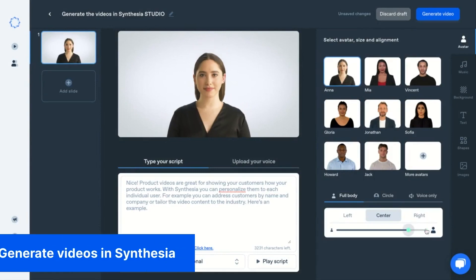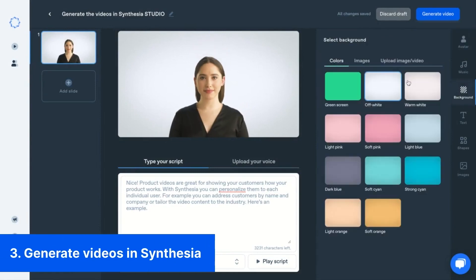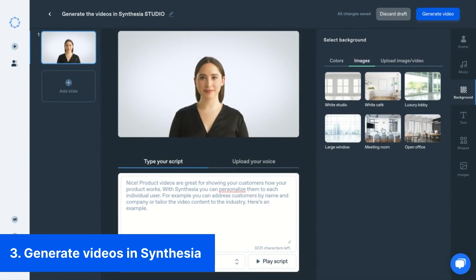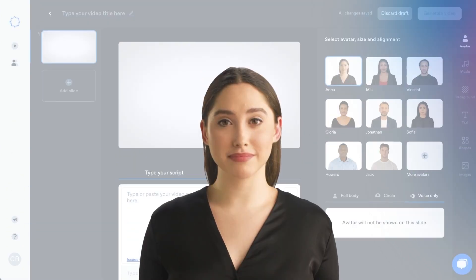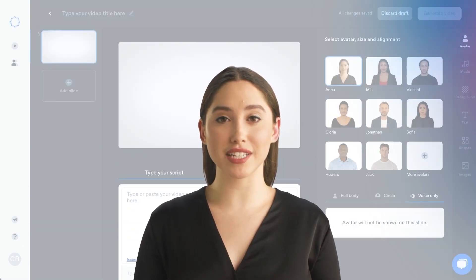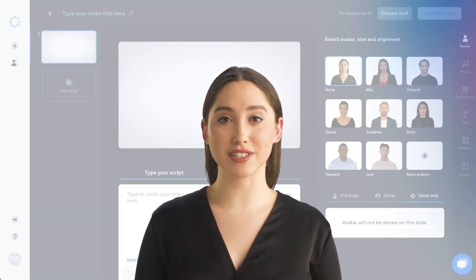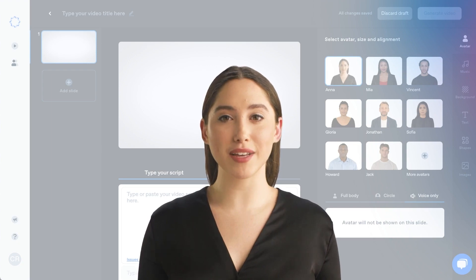We recommend using a full body avatar. Place the avatar in the center of the video and set the size to 75%. Pick a desired background and generate your video. It's good practice to finish all videos in Synthesia Studio before building your chatbot in VideoAsk.